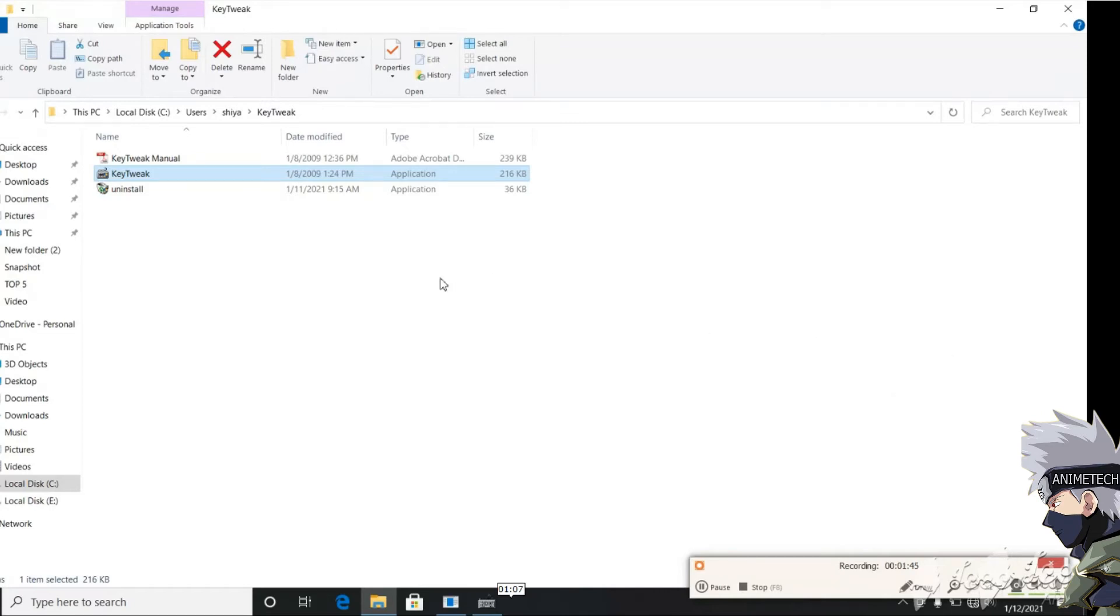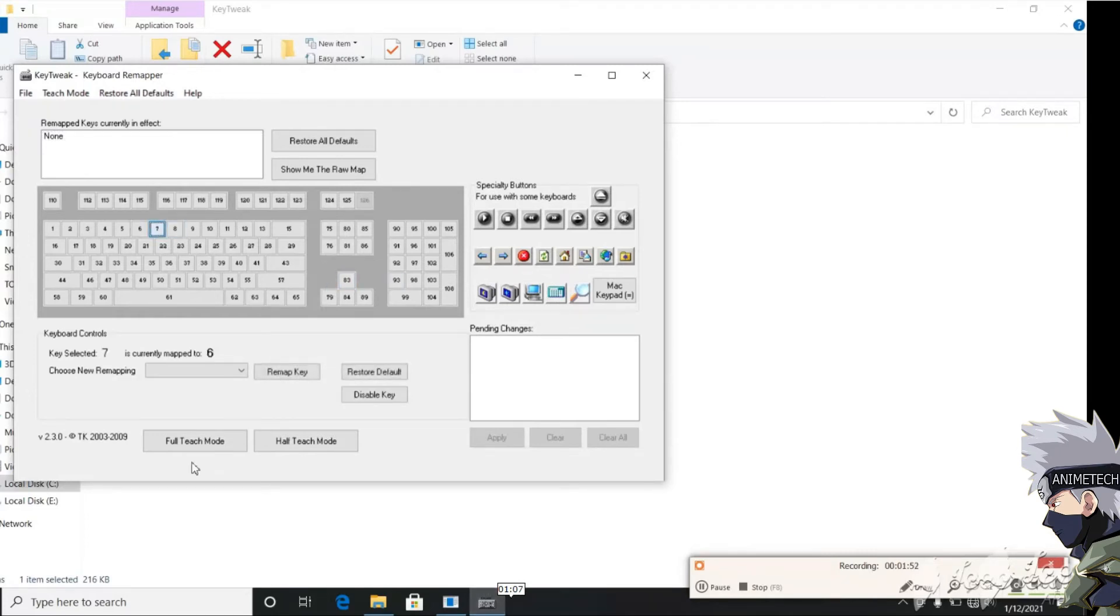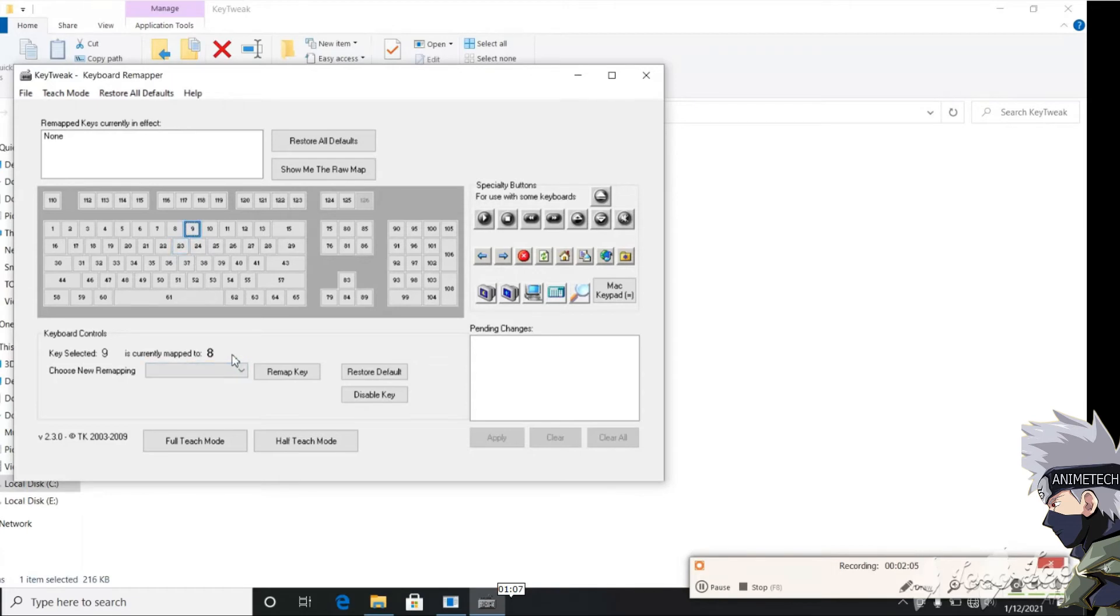In 7, you see it's currently mapped on 6, so we will not take this one. In 8, it is currently mapped on 7, so the 7 number will be disabled, so we'll not take this one. We'll take 9. In the key select it is 9, and map it to 8. We'll just click disable key.